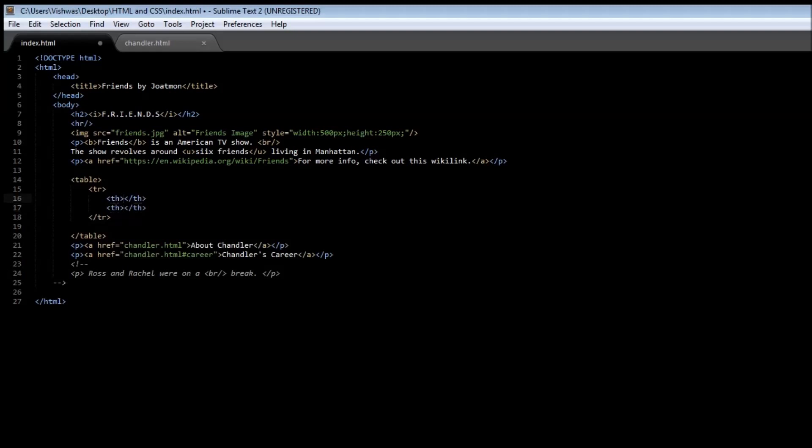Within our first th tag we can have first name, and within the second one we can have last name.